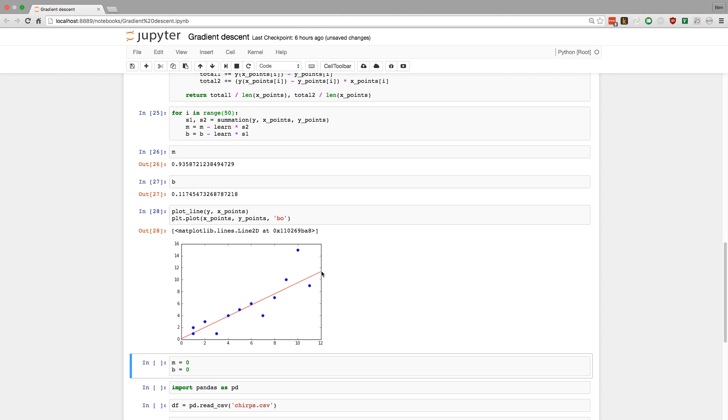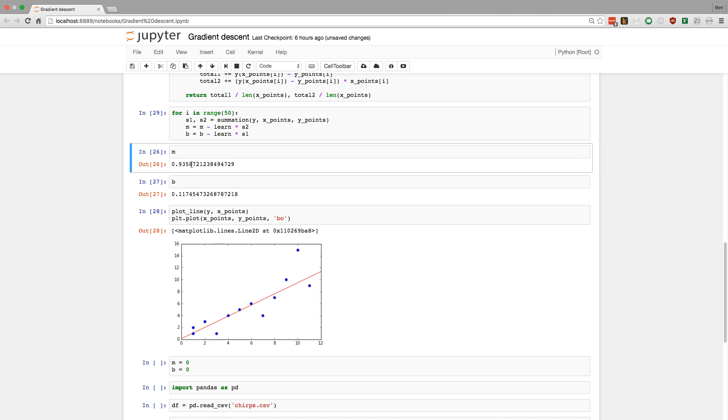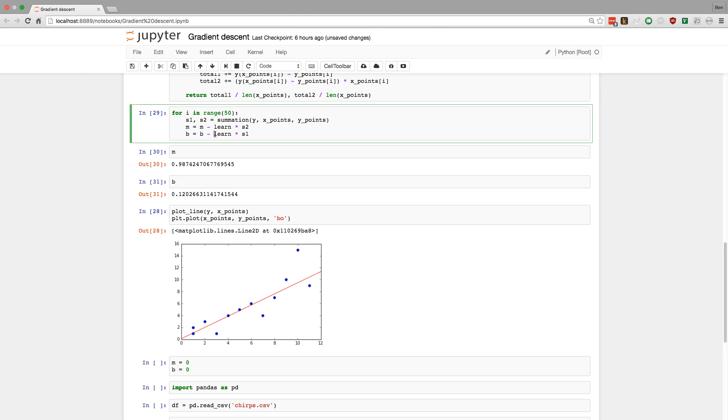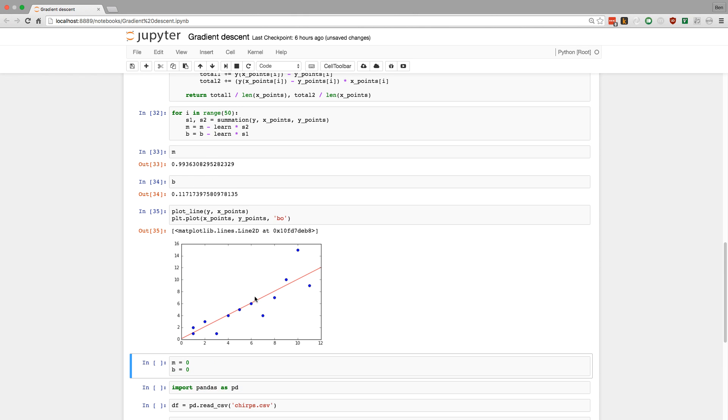So what would happen is you just keep running it until it gets to a place that you like. We can keep running this more. And notice it will get a better fit. But it's very incremental changes. We can run it again. You just get smaller and smaller changes.